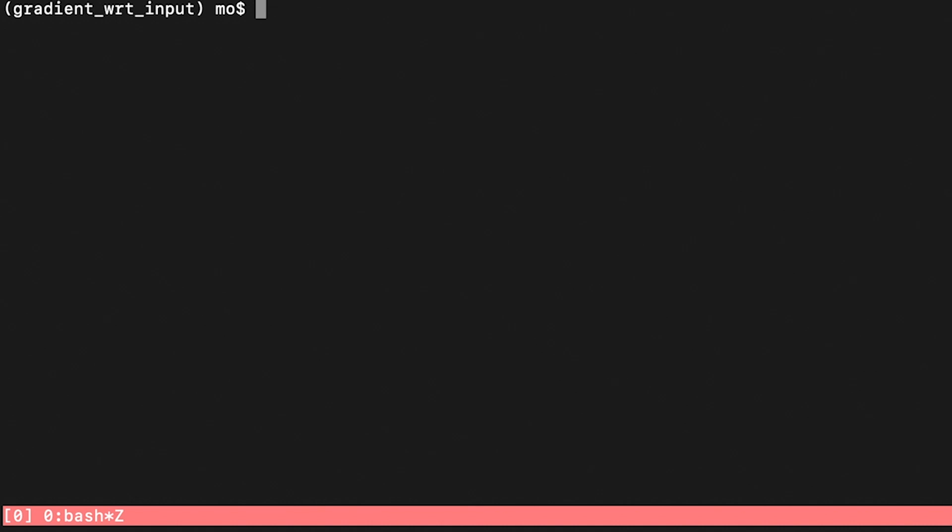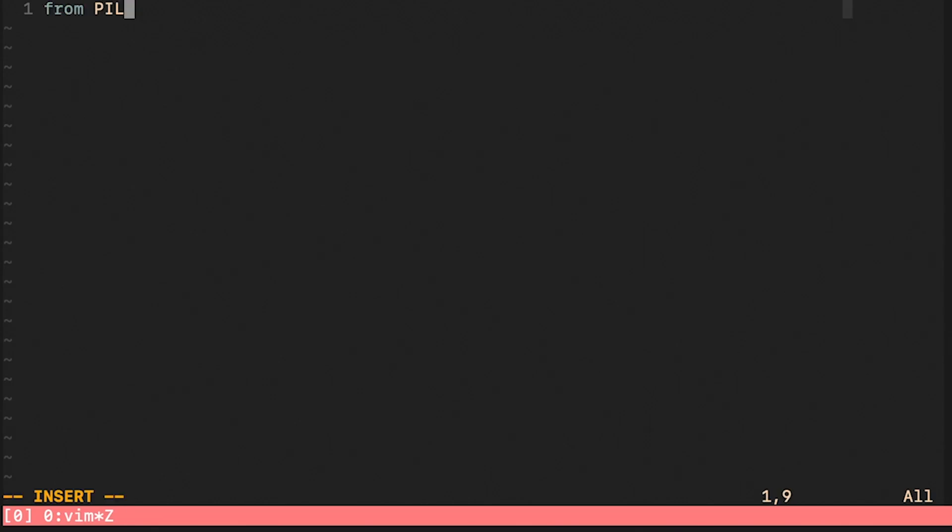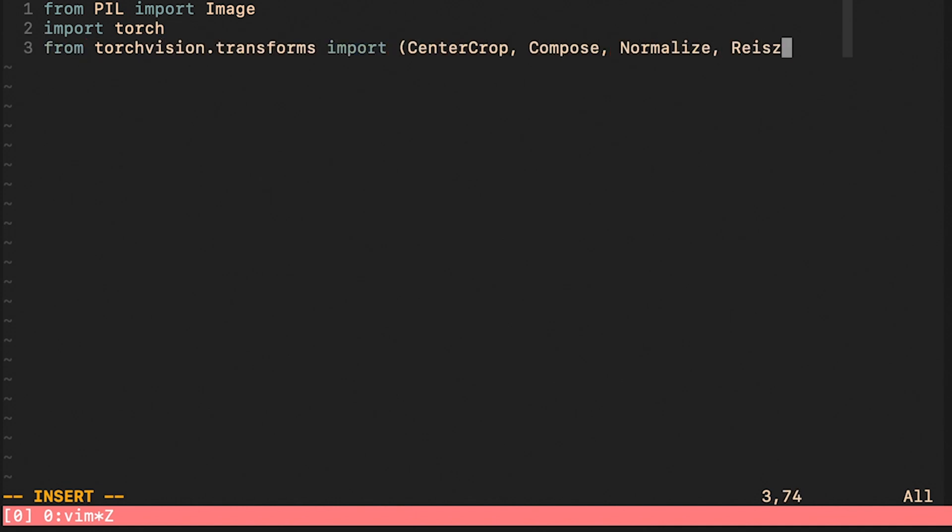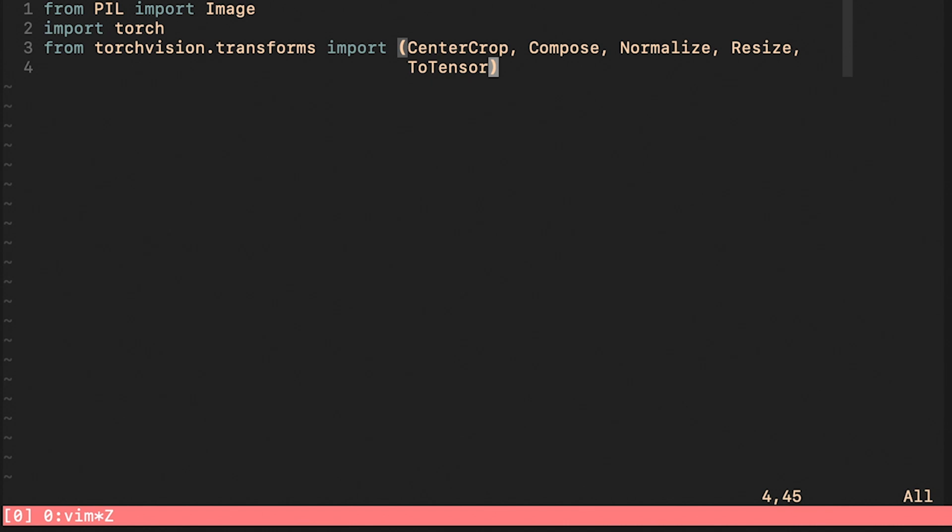All right, we are using Pillow to deal with images. We are using Torch to do deep learning related things. And finally, we are using TorchVision transforms to pre-process our images.